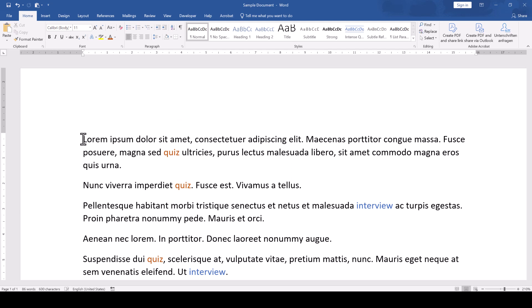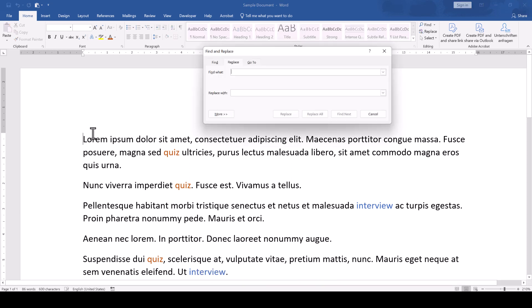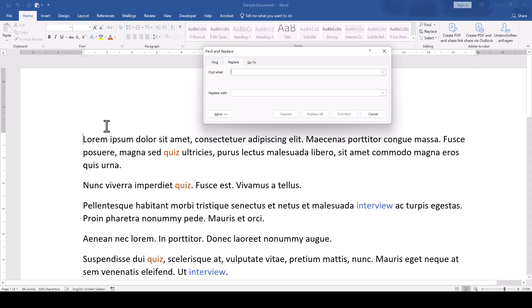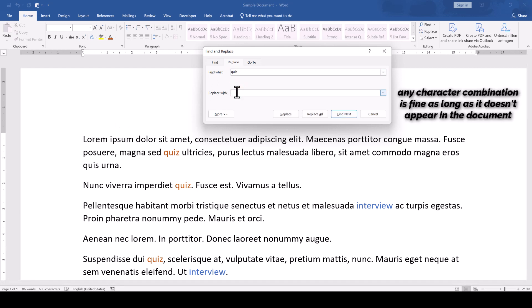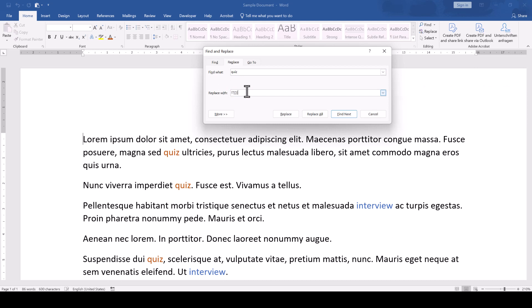For that, we first of all open the Find and Replace function with the keyboard shortcut Ctrl and H. In step one of the swapping process, we'll have to replace the word Quiz with some weird character combination that doesn't appear in our document. So we enter Quiz in the Find what field and the weird character combination in the Replace with field.